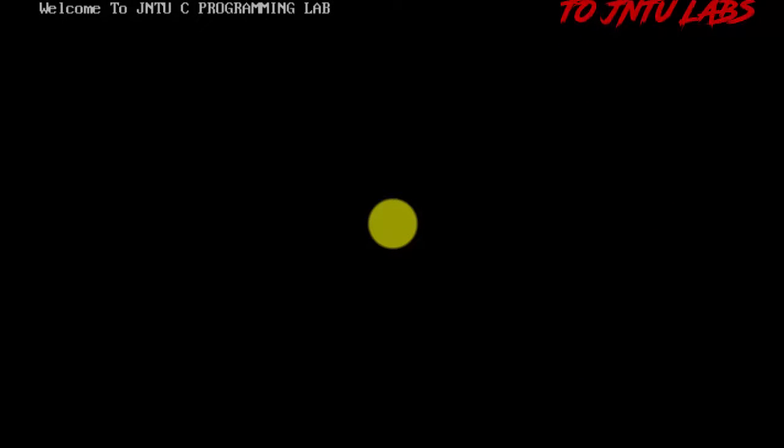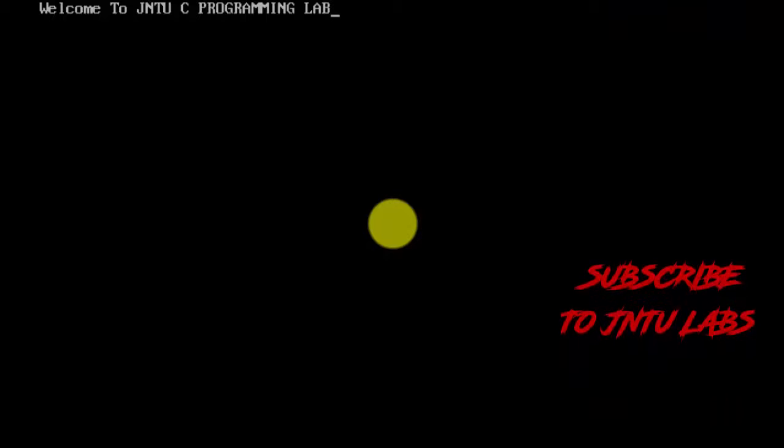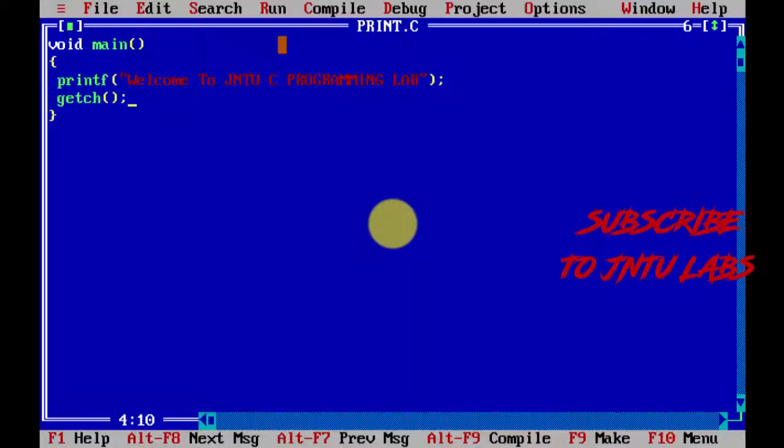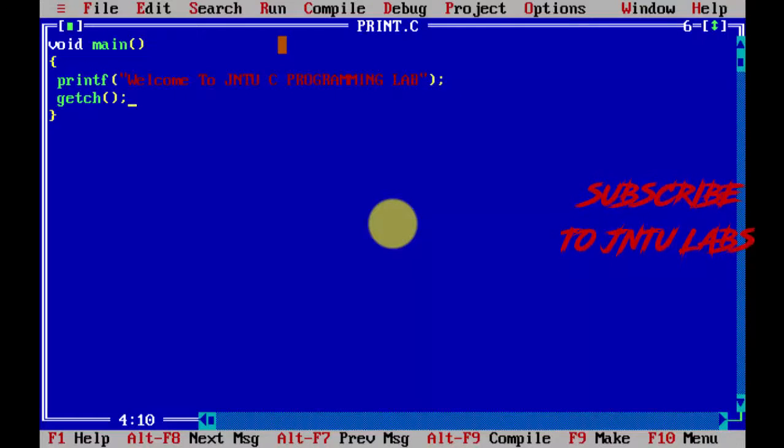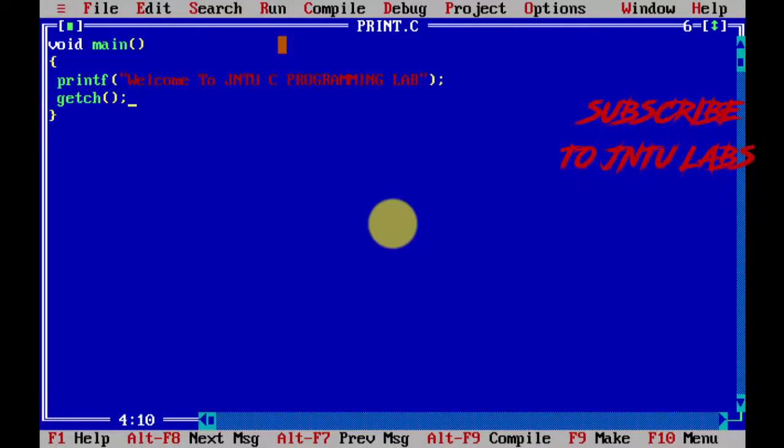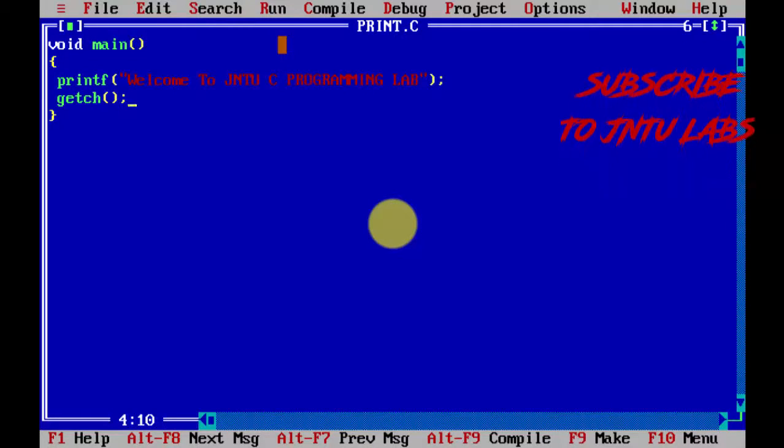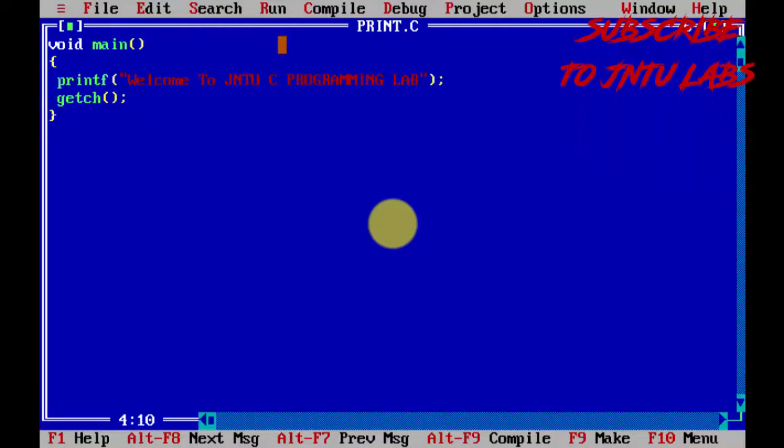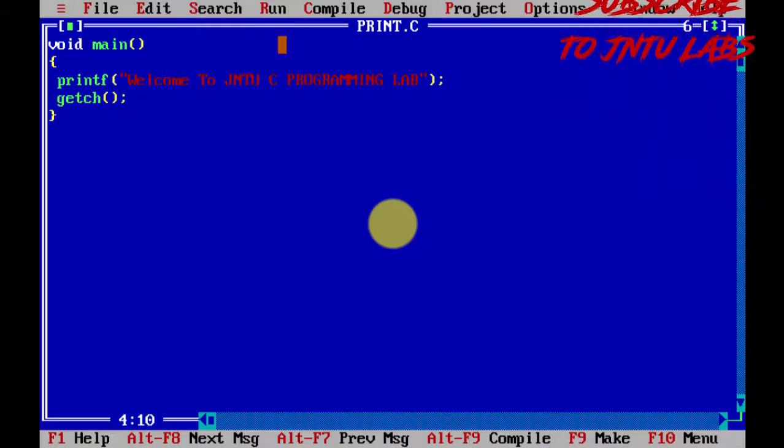Here we got 'welcome to C programming lab.' The cursor is waiting to get a character. I'm entering enter here. Enter is one character, so it has been taken and the program returns to main.